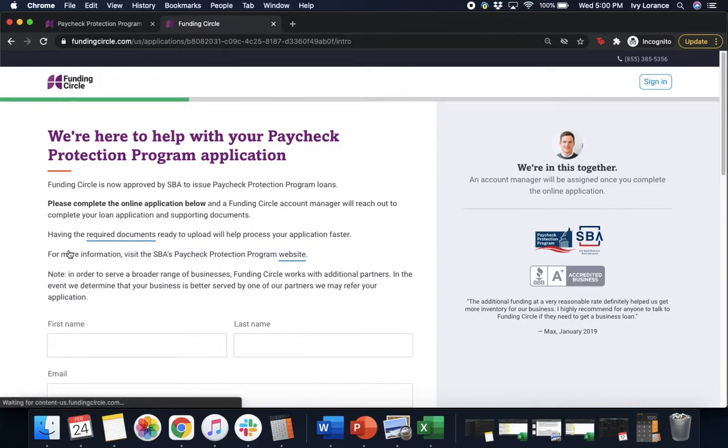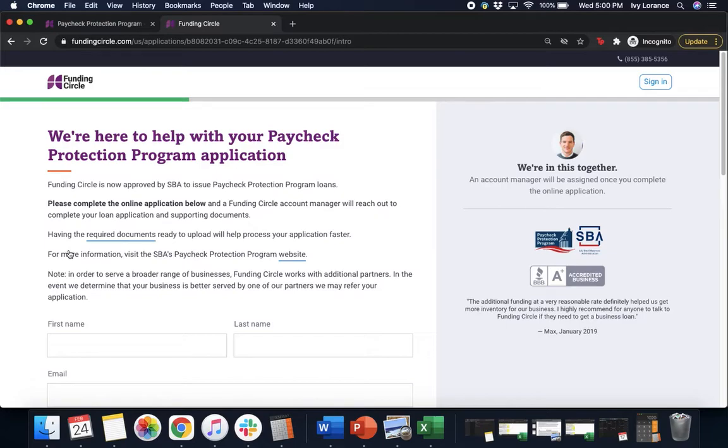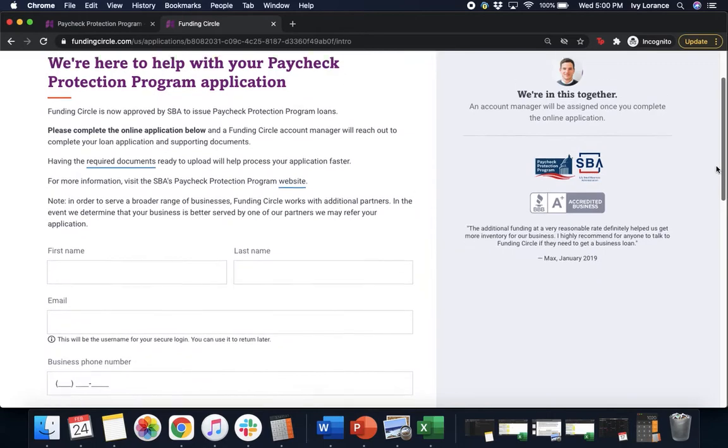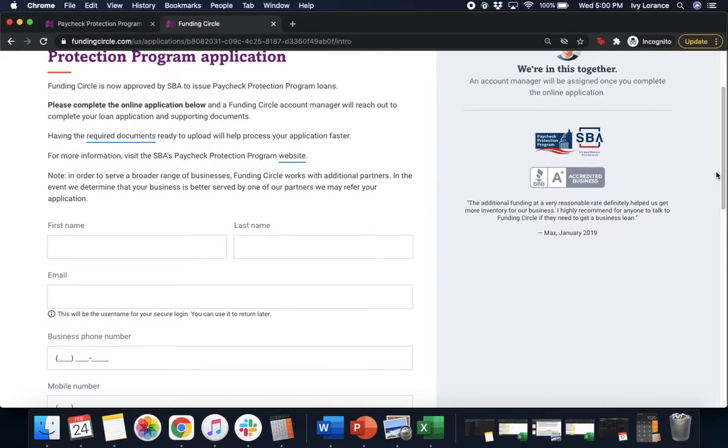After that it's going to say we're here to help with your Paycheck Protection Program application. Funding Circle is now approved by the SBA to issue PPP loans. Fill out the information below. Let's do this part together.